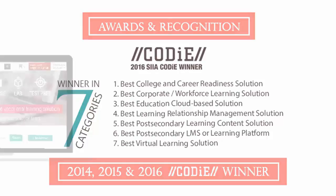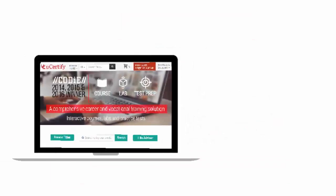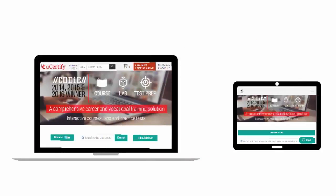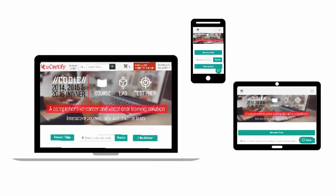All uCertify products are device-friendly and can be accessed on your Mac, tablet or smartphone.